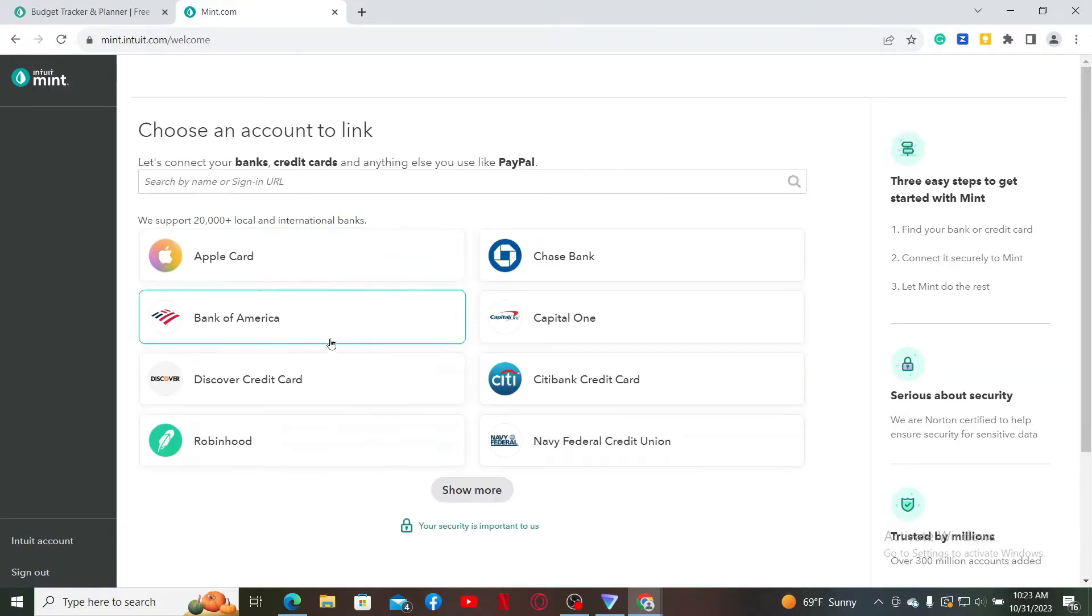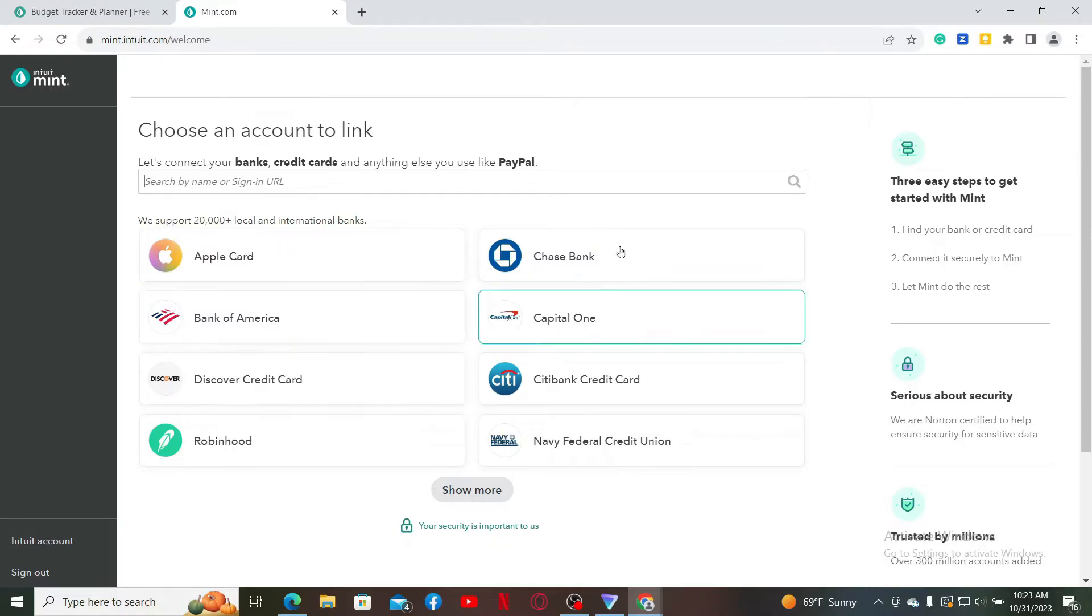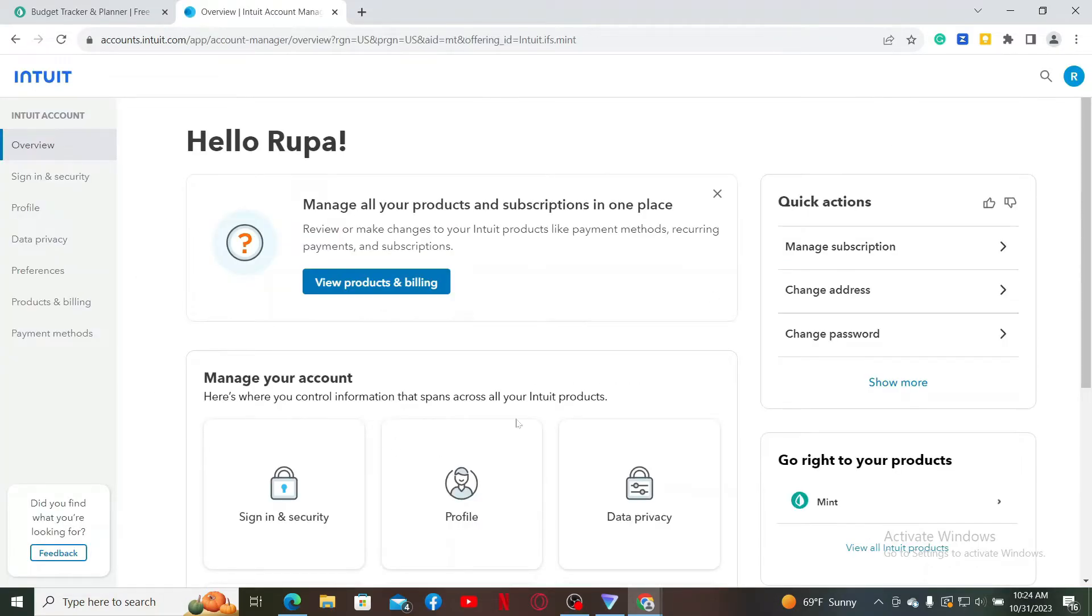You can now select an account, your bank, credit cards, and anything you'd like to use like PayPal, and get started. Now you can start managing your finances with the tool. Also make sure to regularly update your account